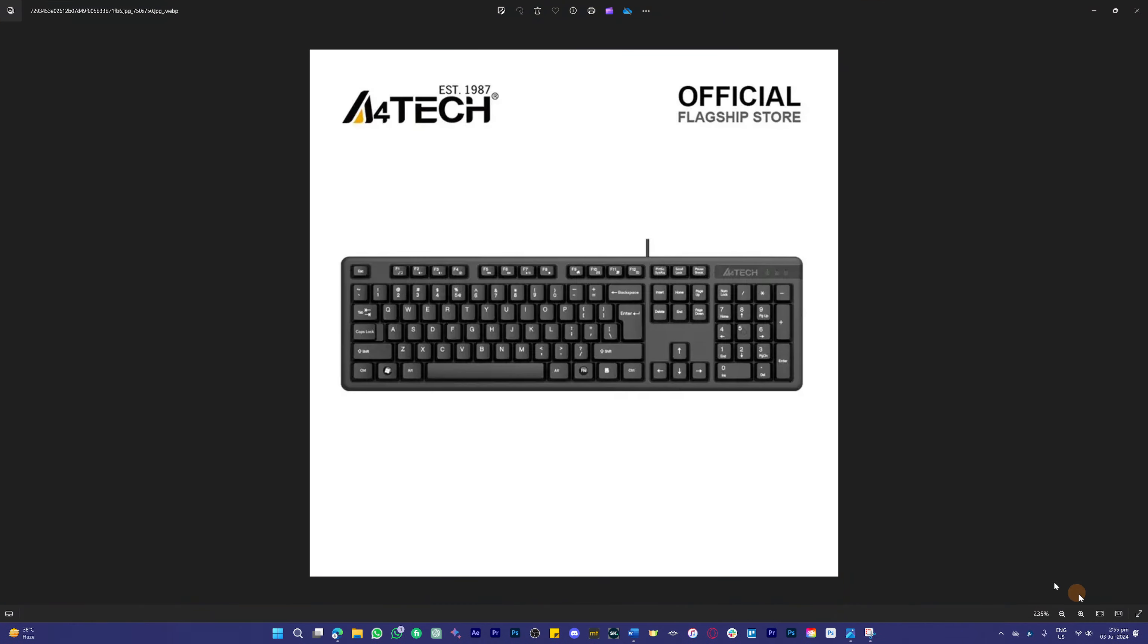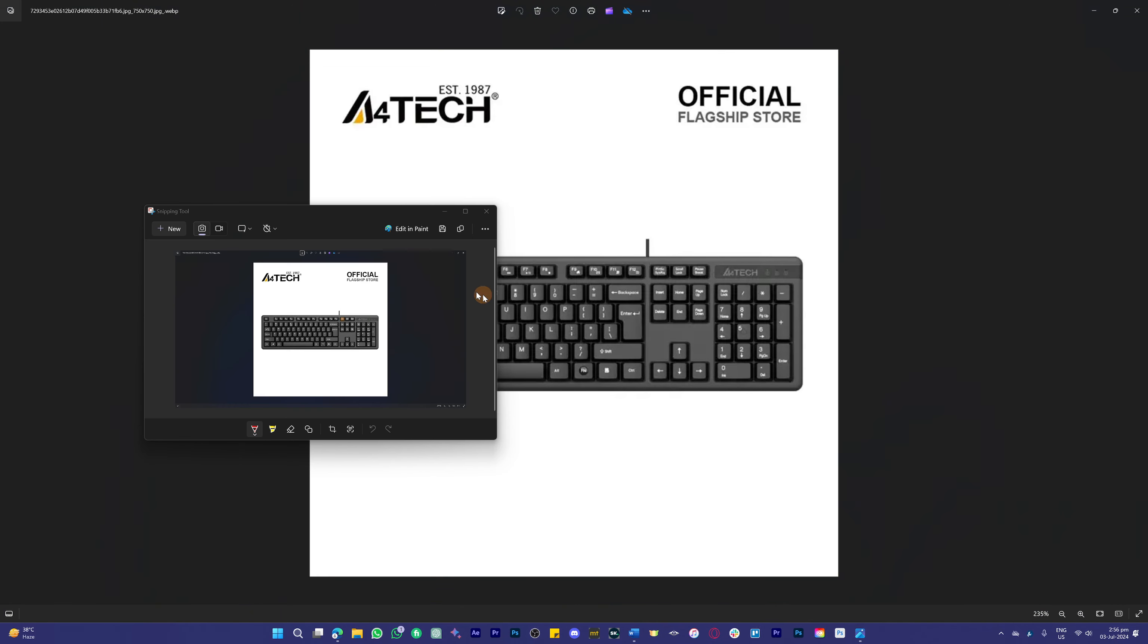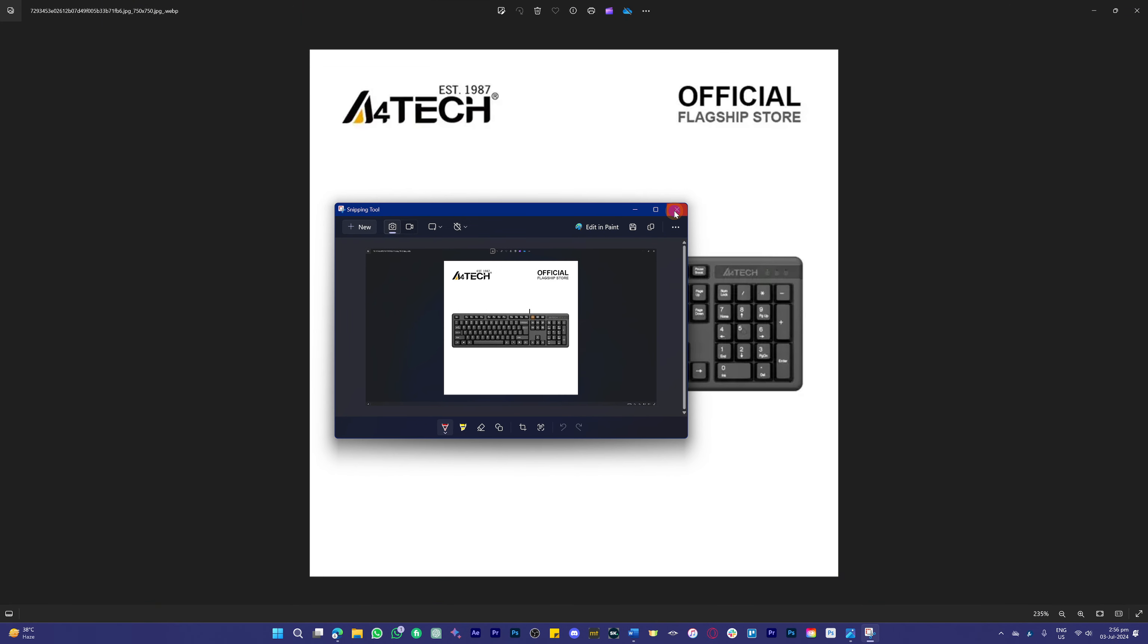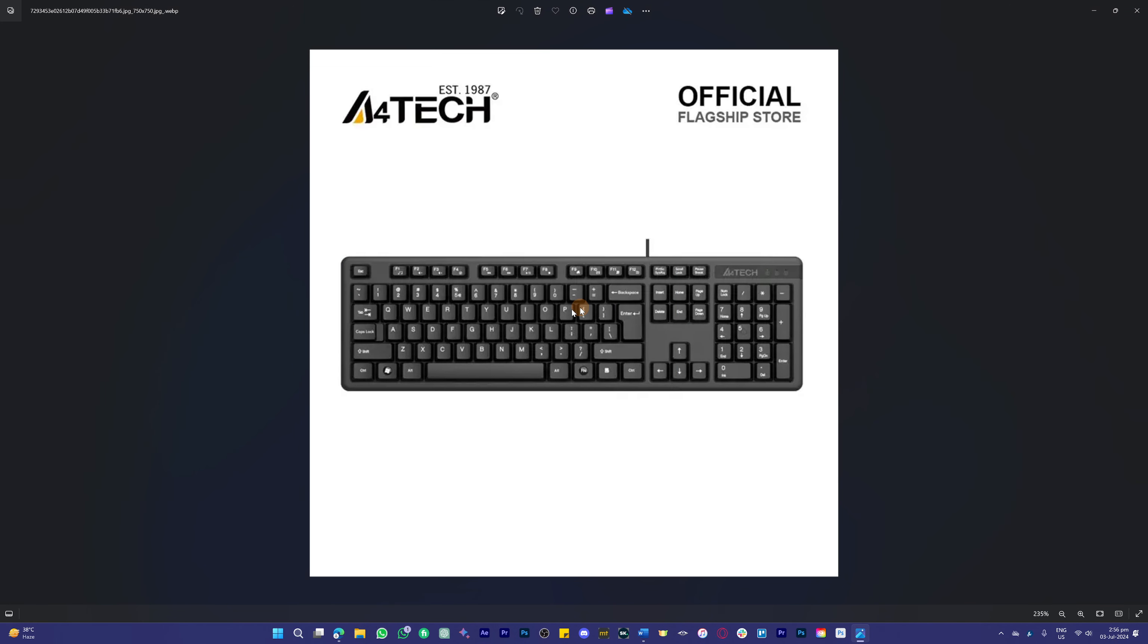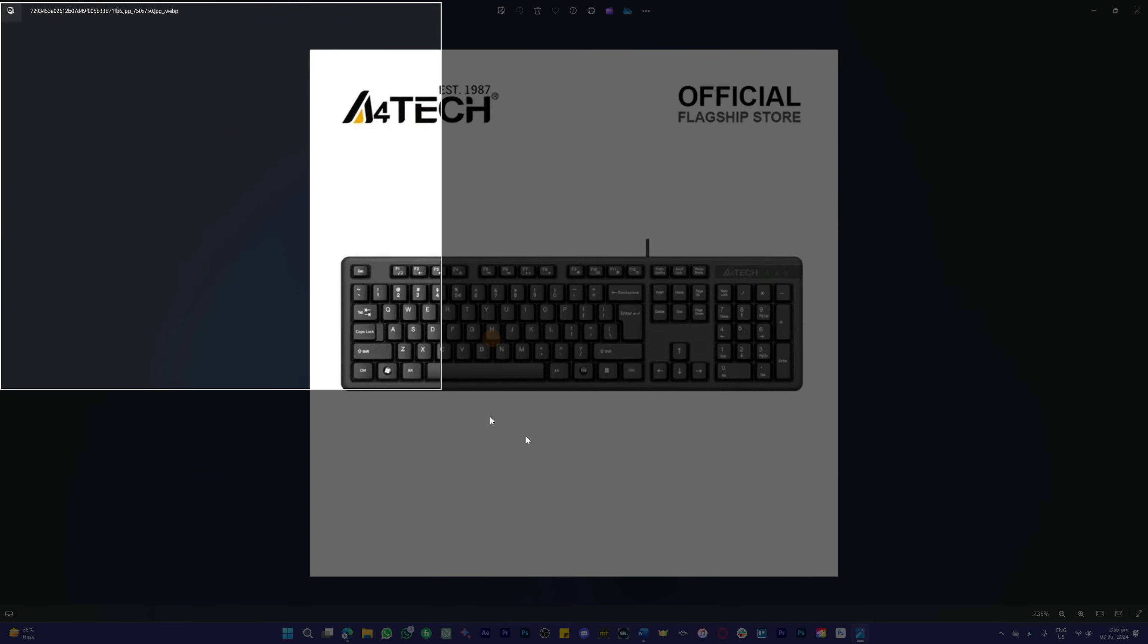The other thing that you can do is simply use a combination of Windows, shift, and S. Once you press them all together, a similar scenario is going to be popping up.